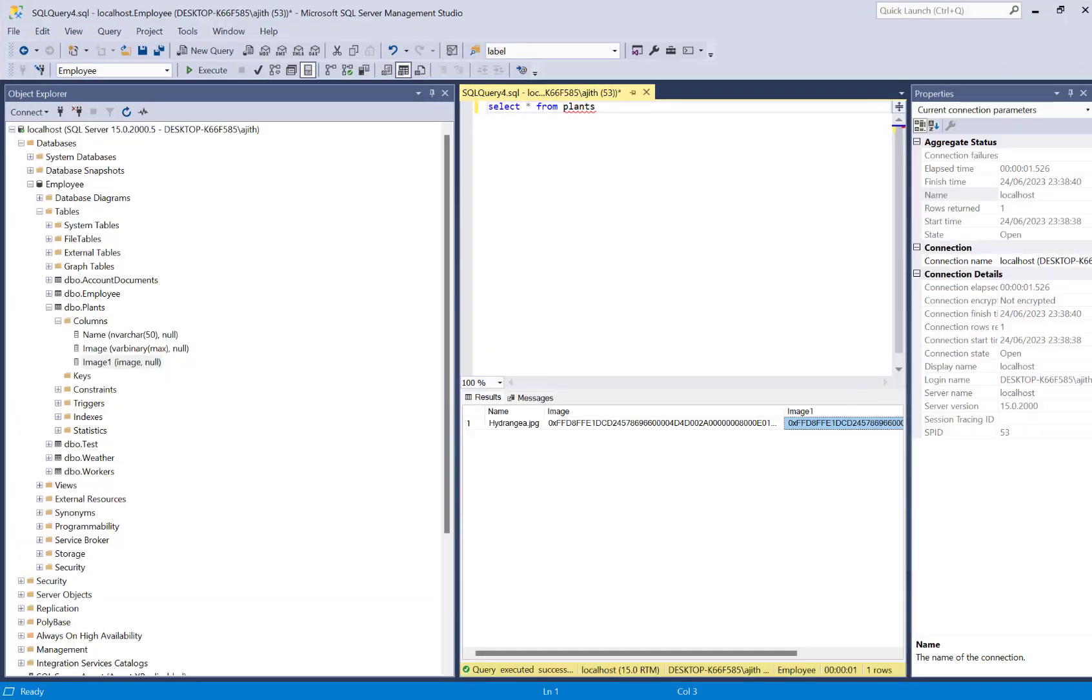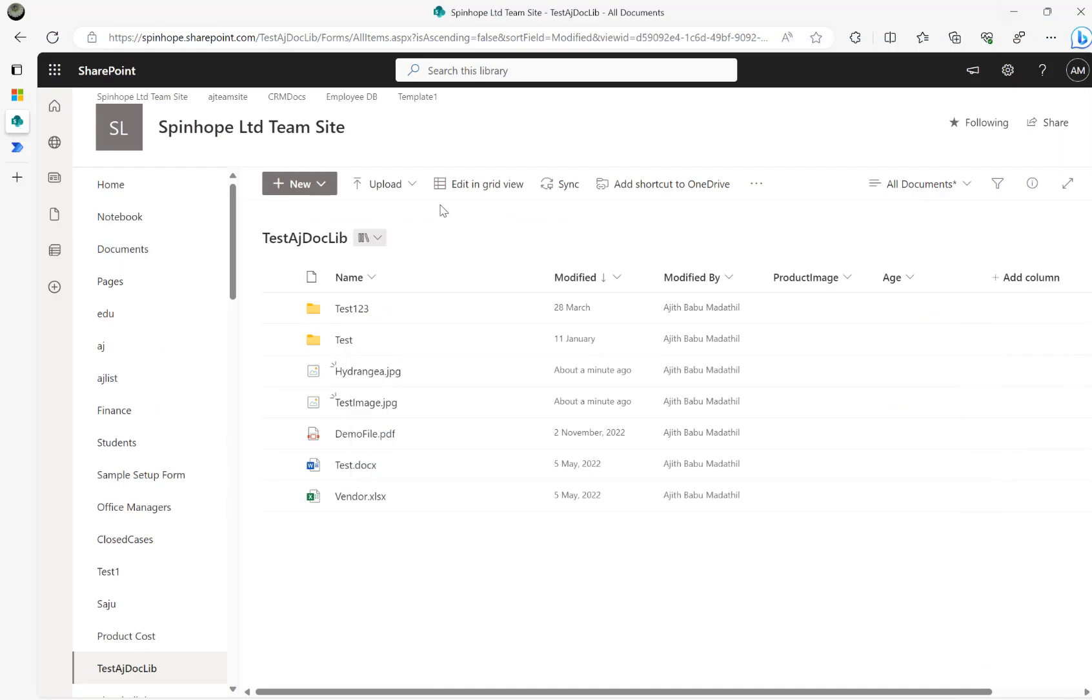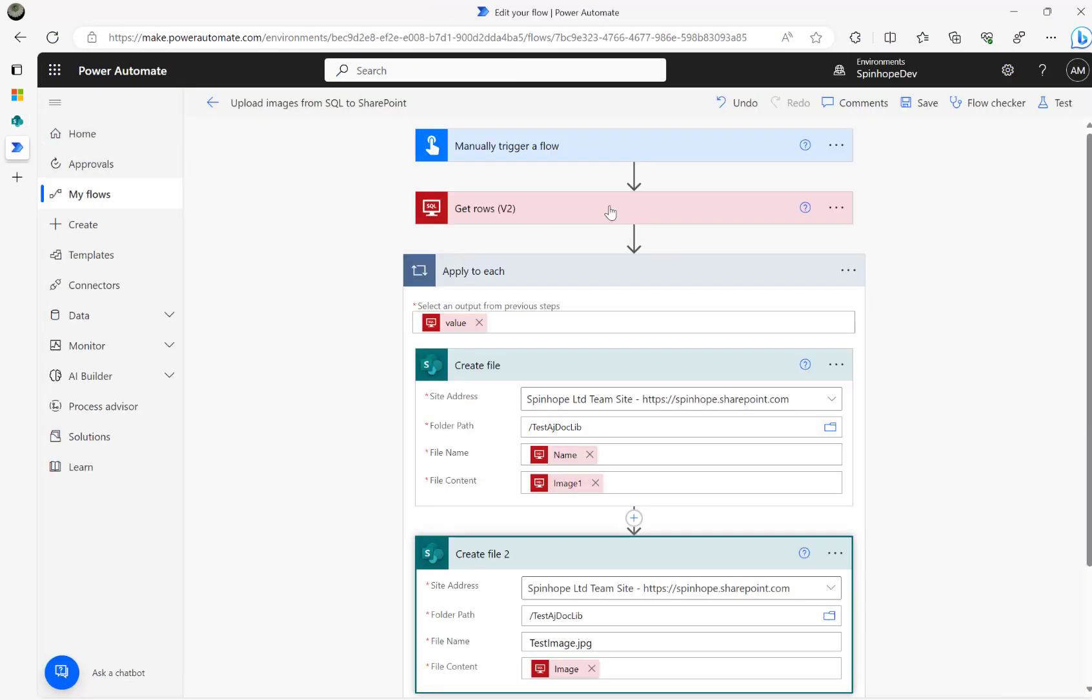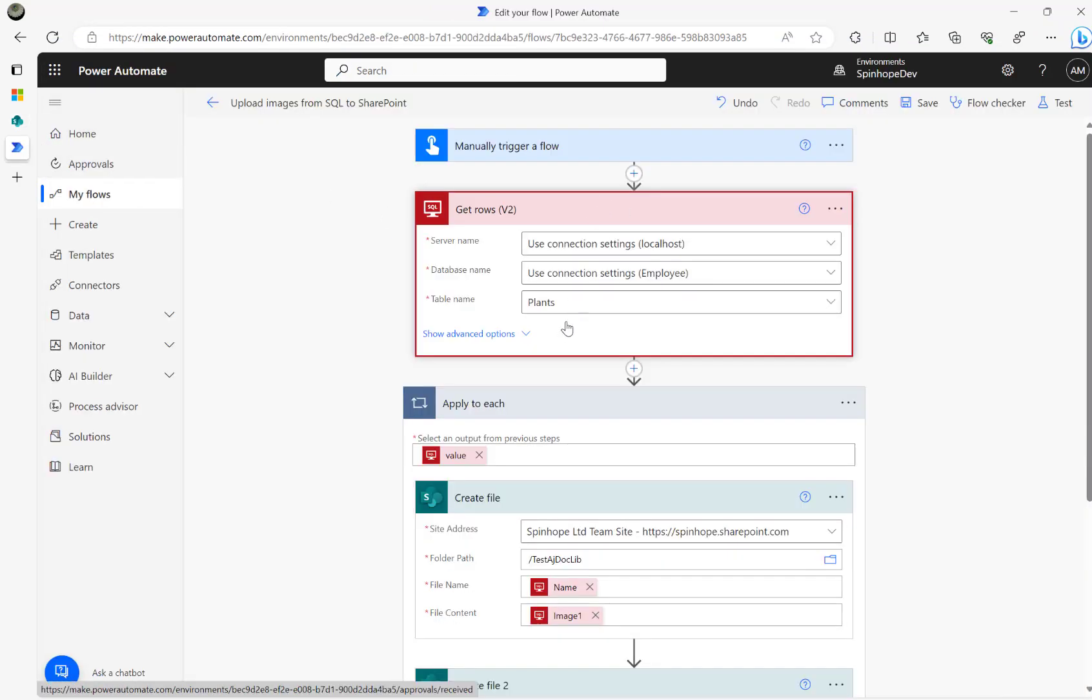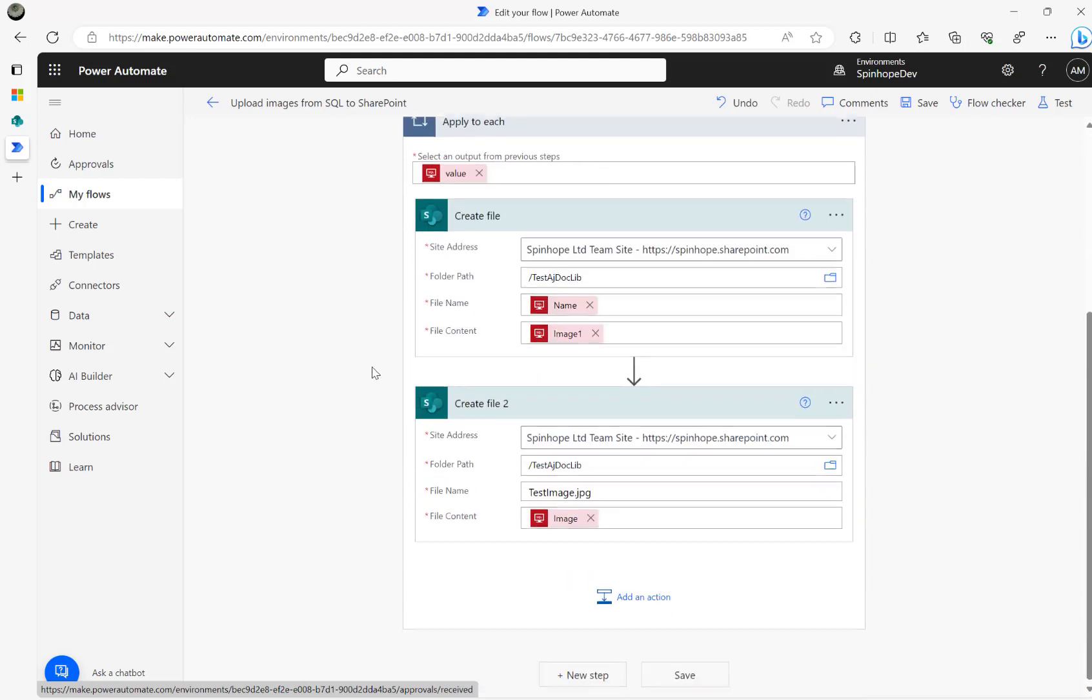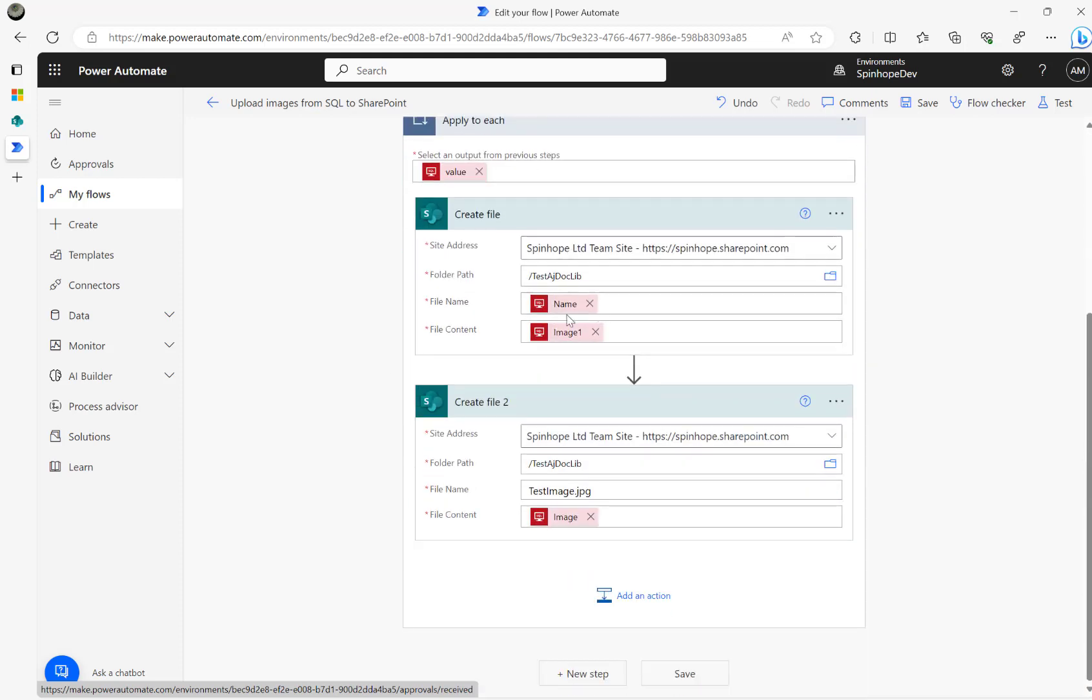It's a fairly straightforward job from the flow point of view. All you need to do here is use the get rows, and then iterate the values. Then use the file name and image one and the image here. That's my mapping here.